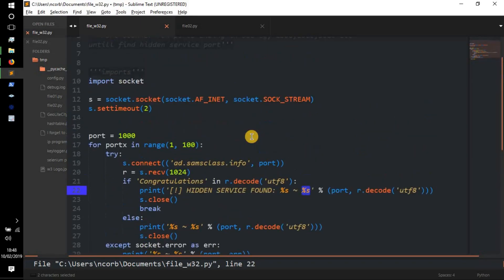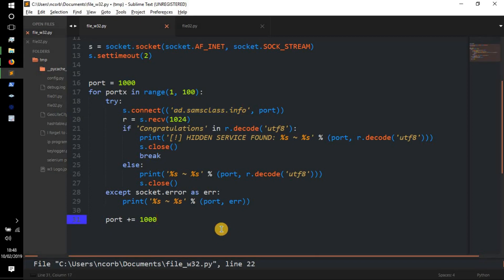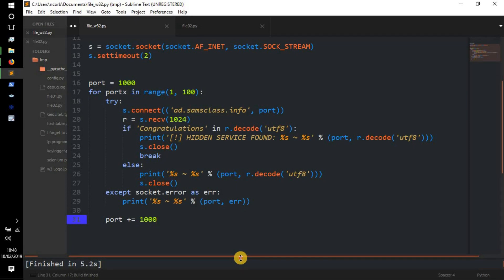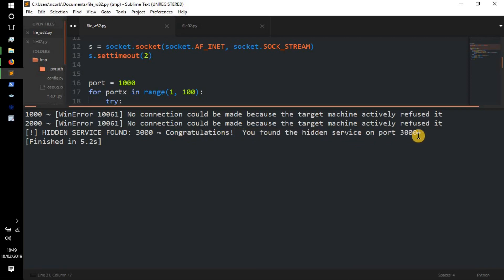That's the first example done. You can use `add.samsclass.info` to do this yourself. I'll now save and run the code in Sublime Text. Port 1000 — Windows error, no connection could be made, target machine actively refused it. Port 2000 — no connection. Then: hidden service found on port 3000! 'Congratulations, you found the hidden service on port 3000.' Then it broke.